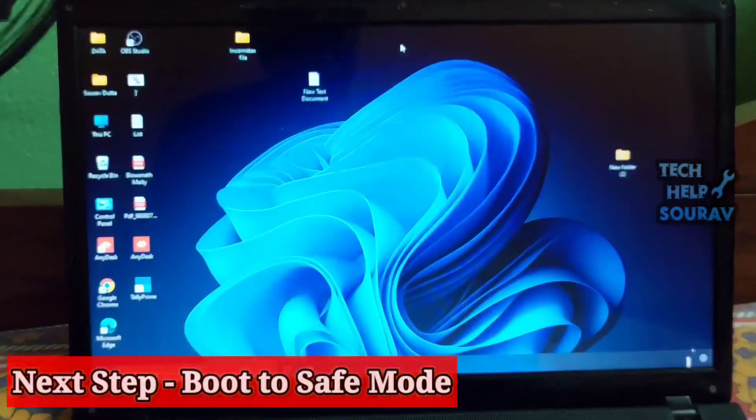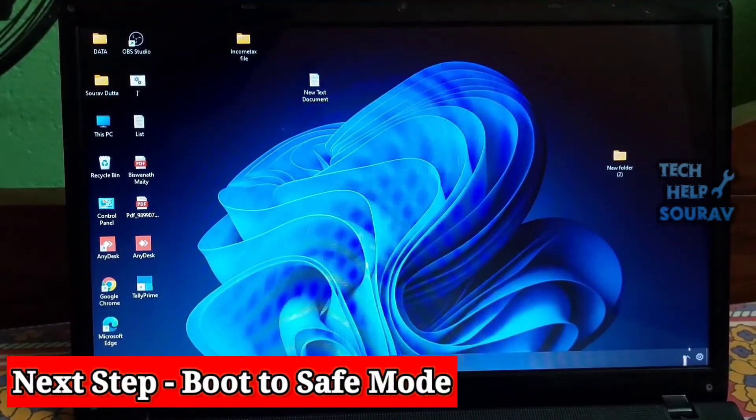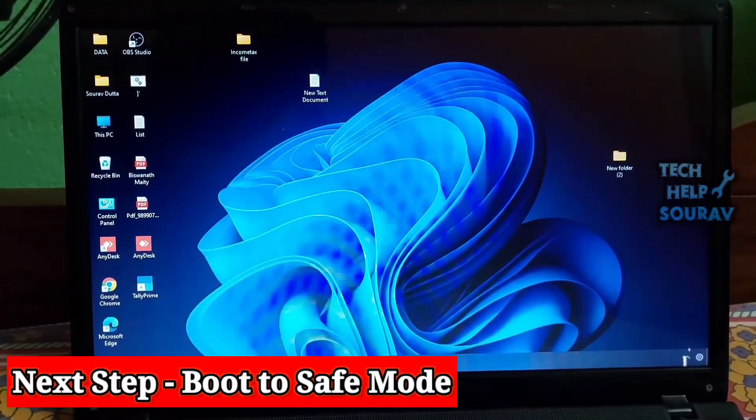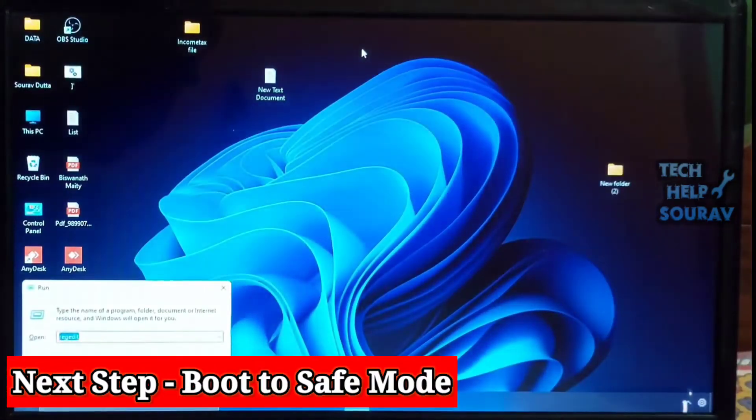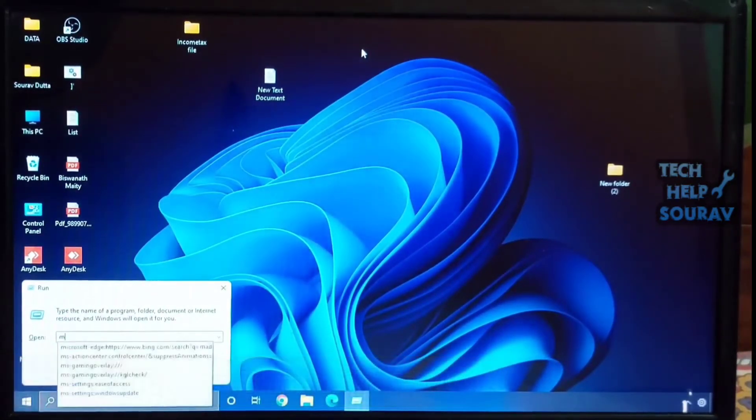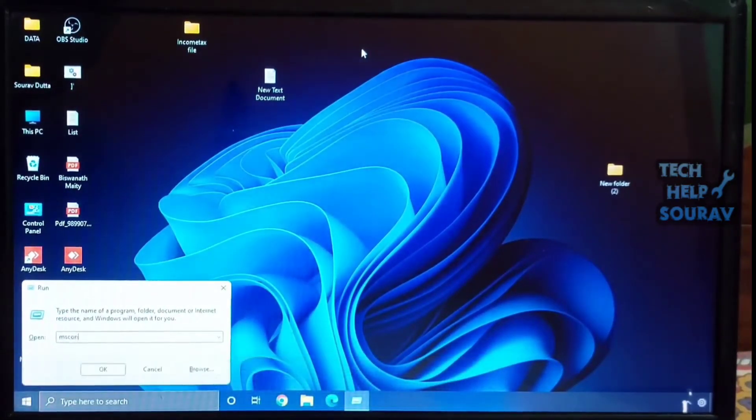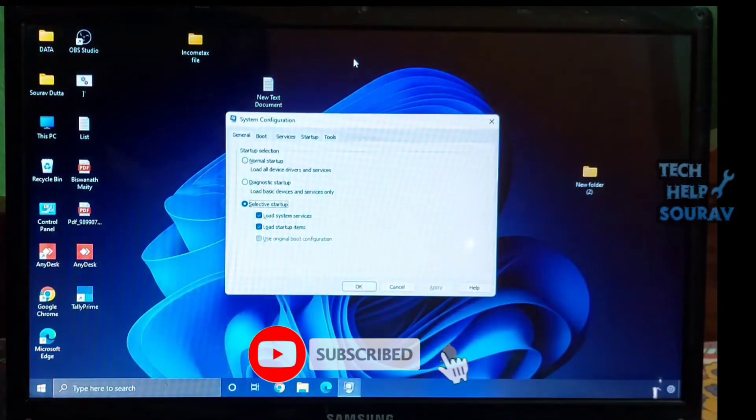Sometimes when the start menu does not work in Windows 11, booting to safe mode solves the issue. Press Windows key plus R, next enter msconfig into the text field, then hit Enter.